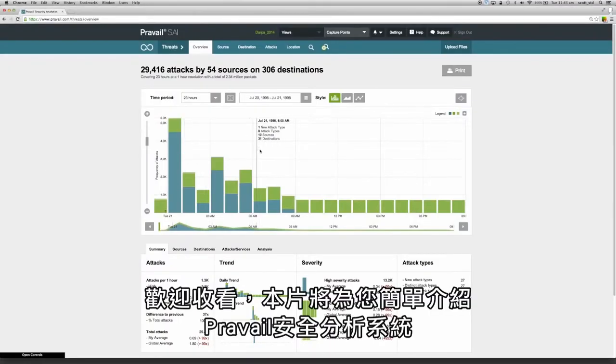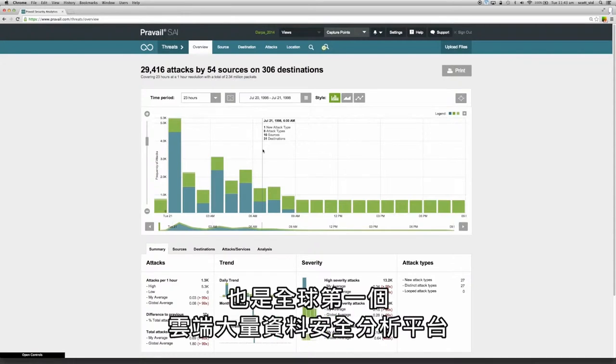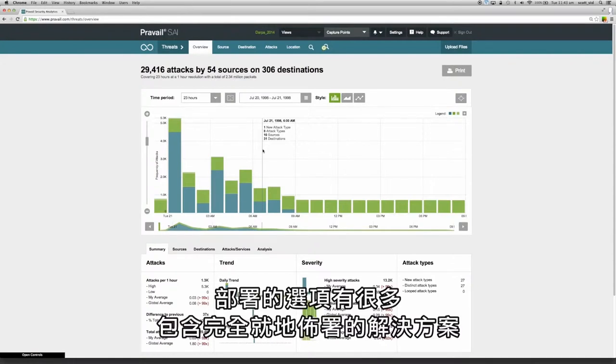Welcome. This is a brief introduction to Prevail Security Analytics, a revolutionary big data security analytics platform and the world's first cloud-based big data security analytics platform.